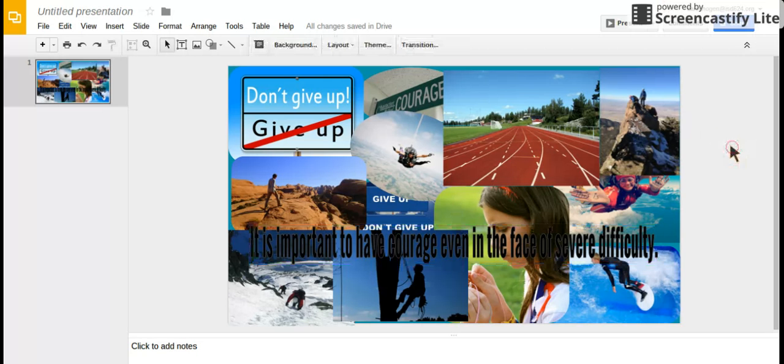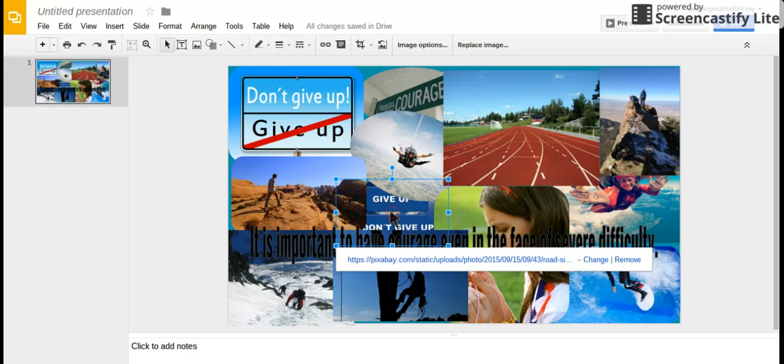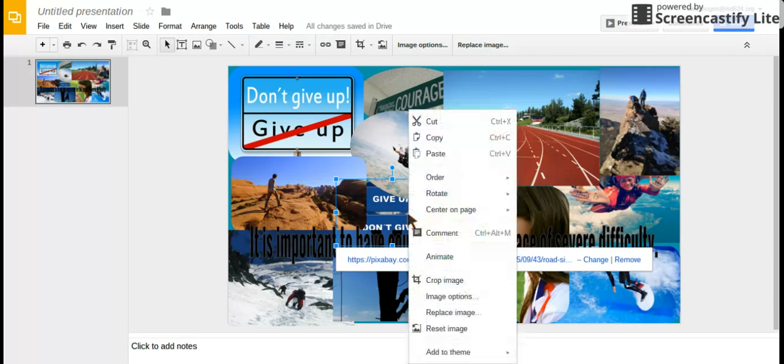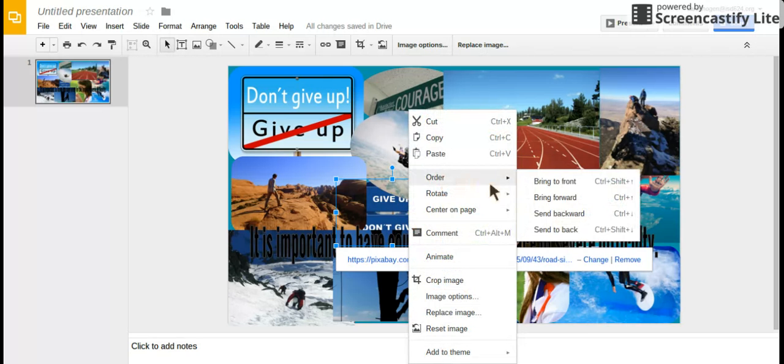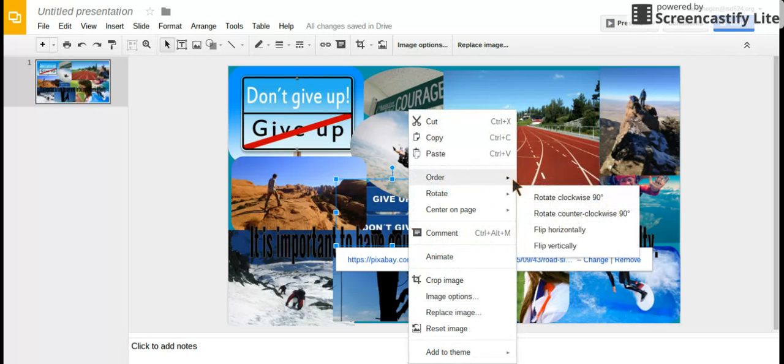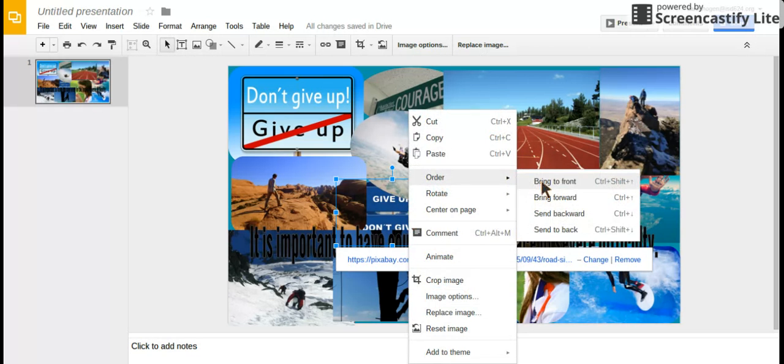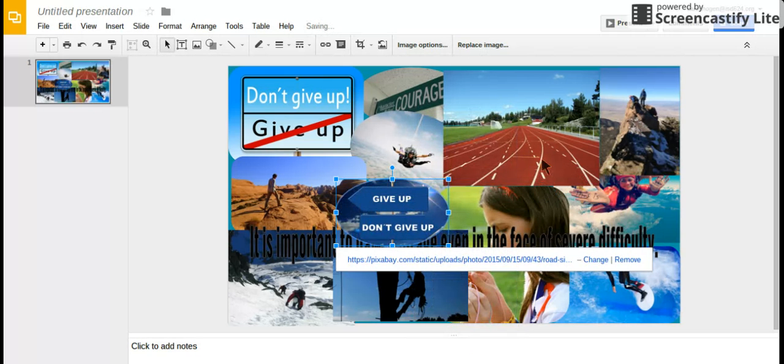As you can see, sometimes one image is on top of another. If you want an image to be in front, select it, right-click, choose order, and select bring to front. Now that image is on the front.